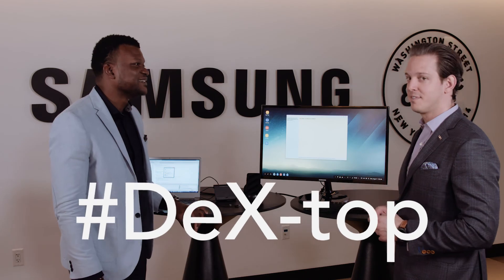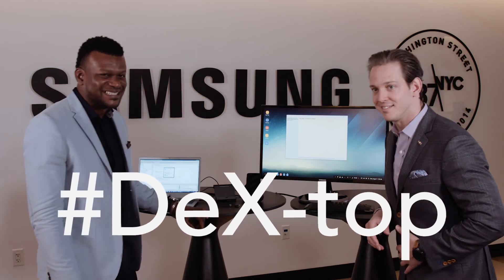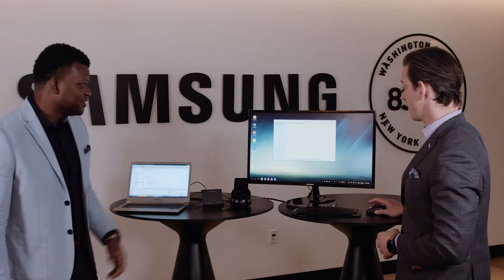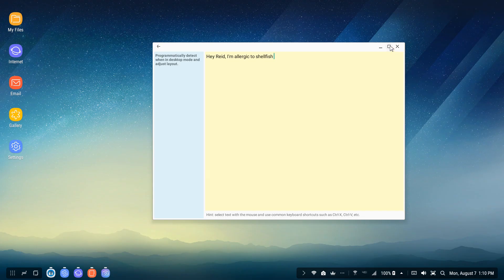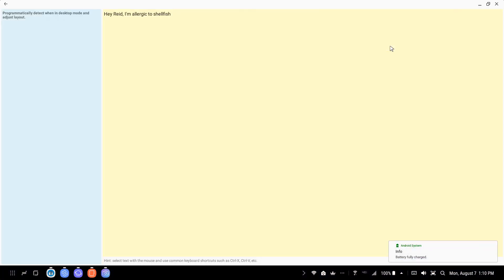It automatically detects that it is in desktop mode, and there's an additional column within the application — welcome to your desktop. This entire time we've been talking about screen resizing, and now it's time to demonstrate. So I just go up there just like a normal computer? Exactly.